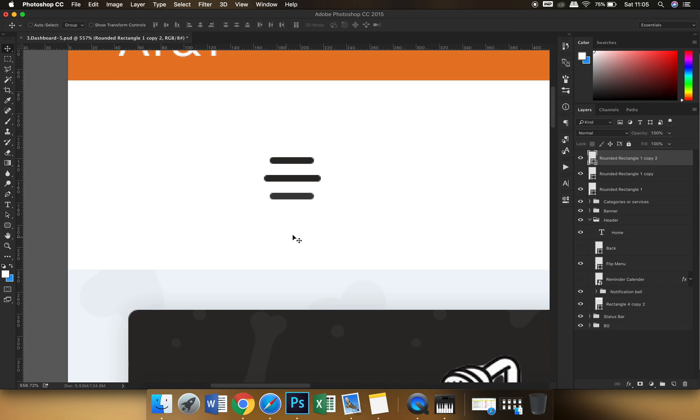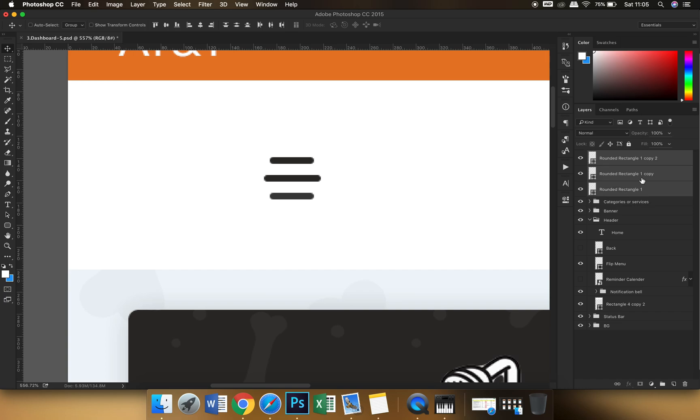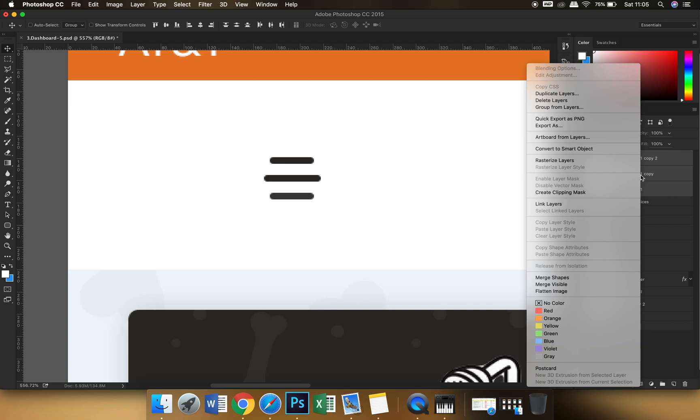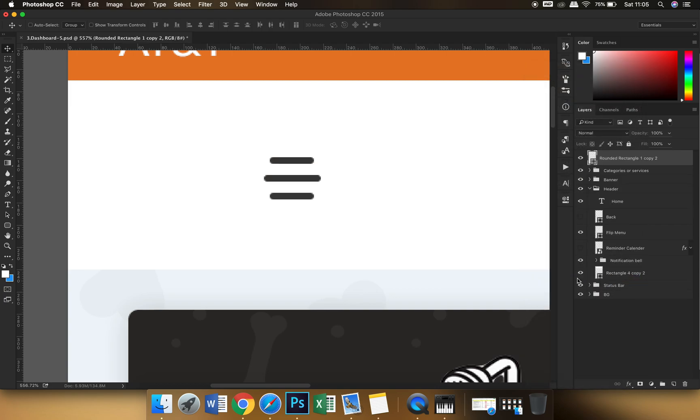Okay, so this had three objects, but we wanted all of them to have a single color. So for that what I could have done earlier was just select all the three layers, right click them and choose merge shapes.